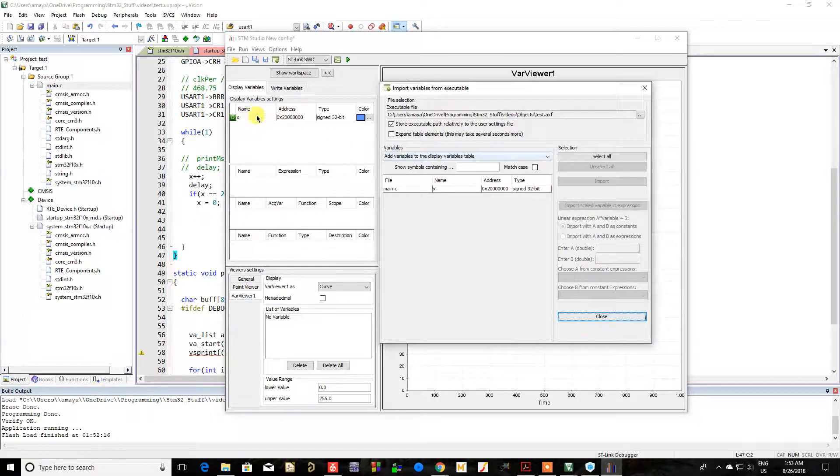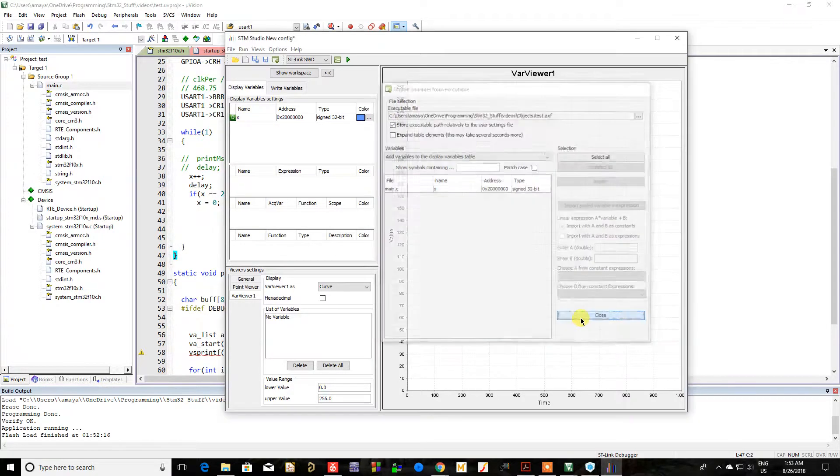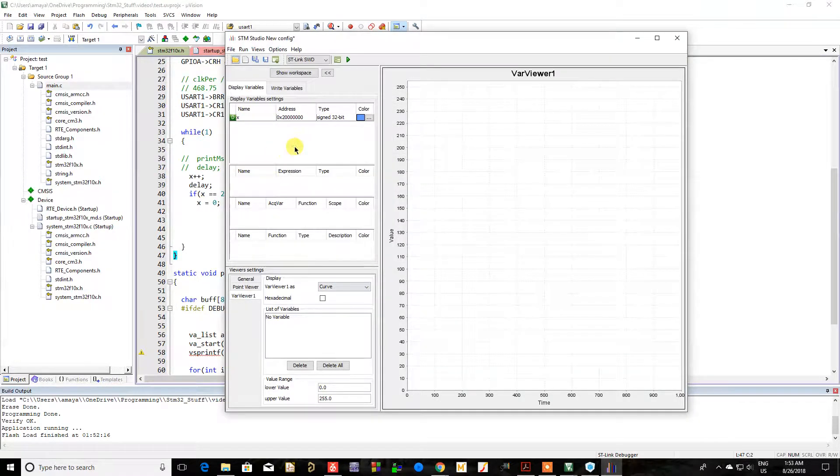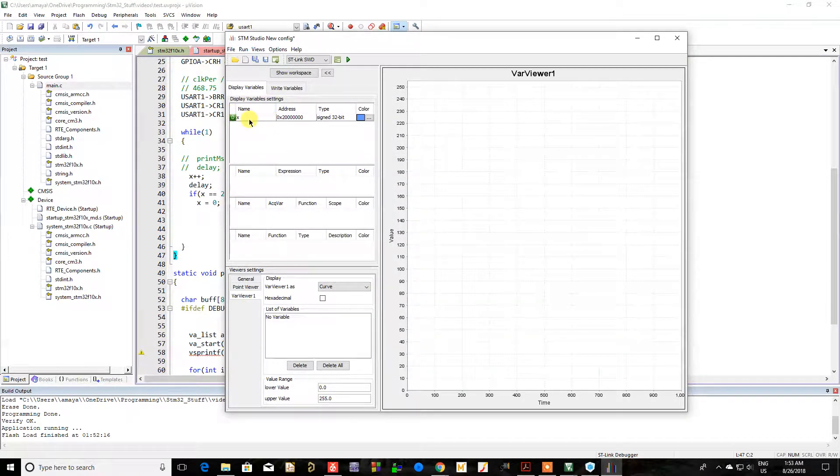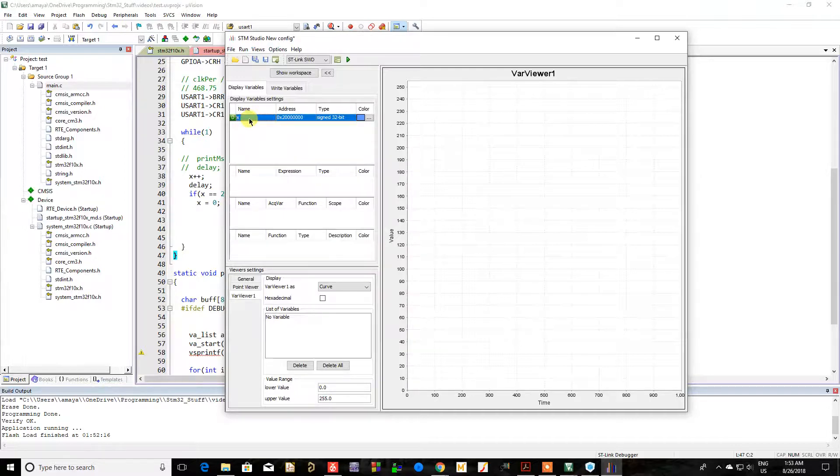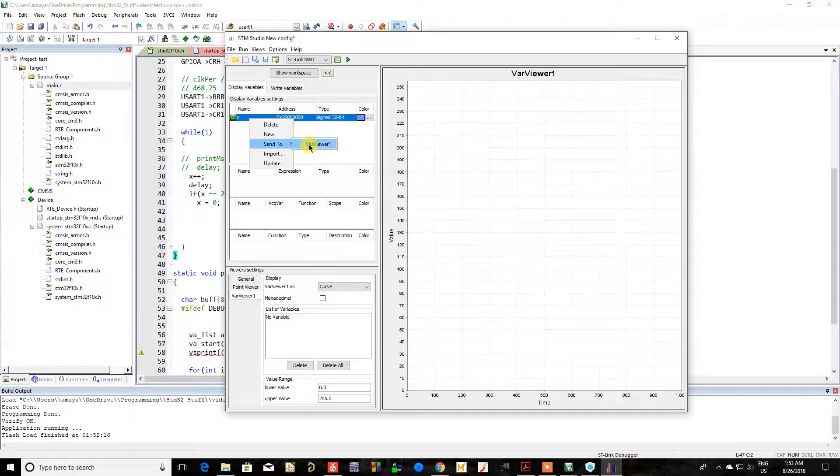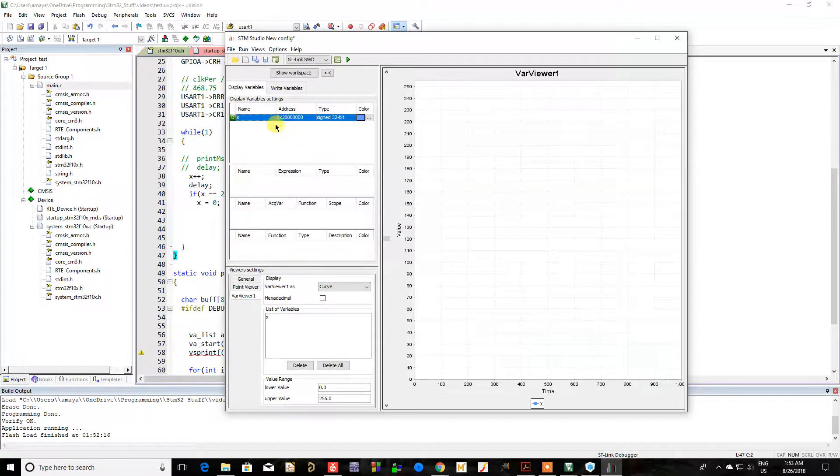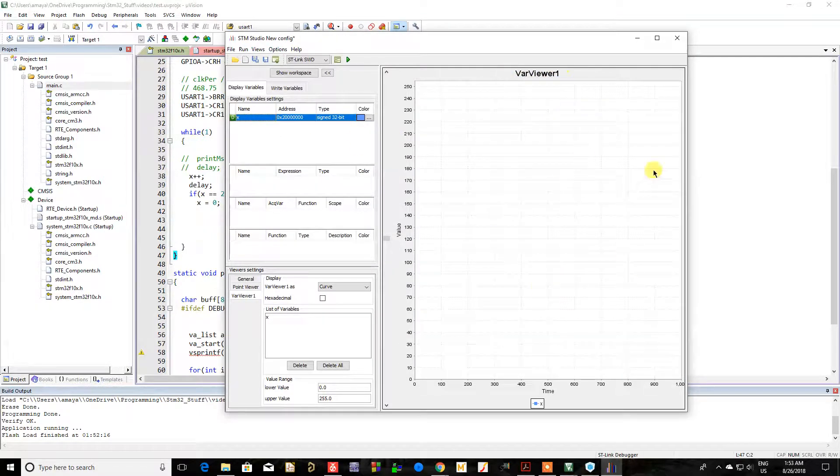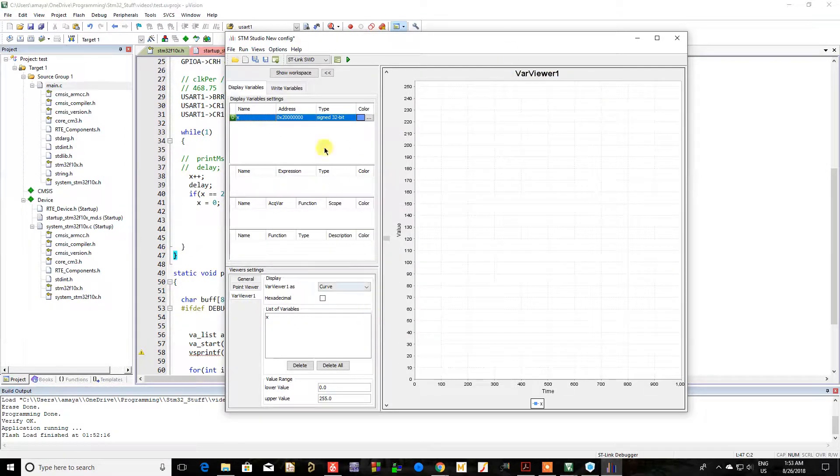And then it's going to pop up over here. As you see, you can close this window. Now on this variable, you can right click, highlight it, right click, send to var viewer one. So it's going to send the variable to this viewer window. And then you can press play.